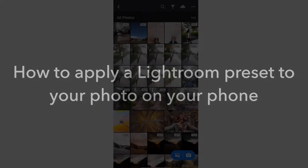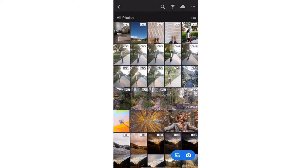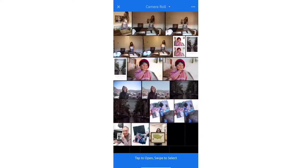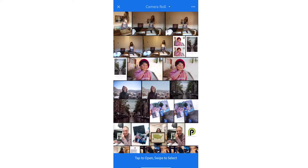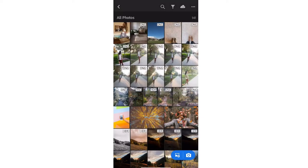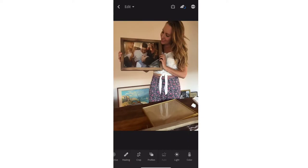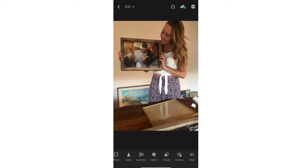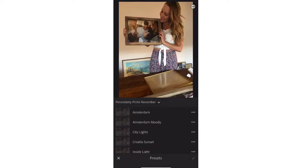Shari here. I'm going to show you how to apply a preset inside of the Lightroom mobile app. I'm going to pull up a photo I took yesterday just on my phone — it's inside a house so it's really yellow. I'm going to use the inside light preset that will come in our November preset pack in one click.